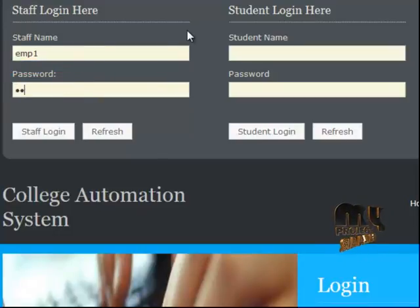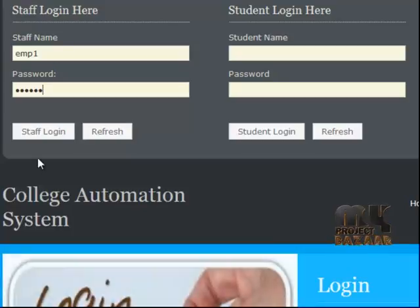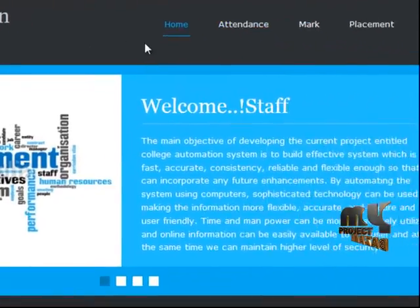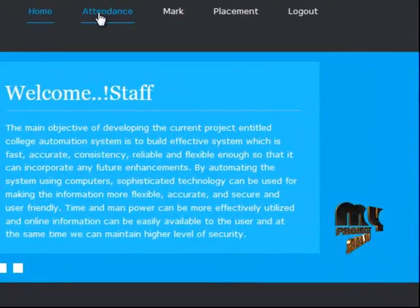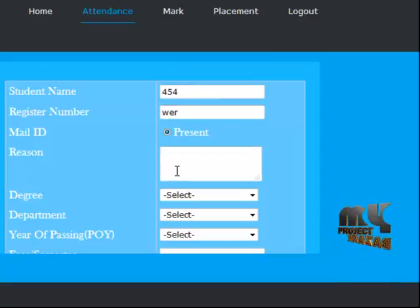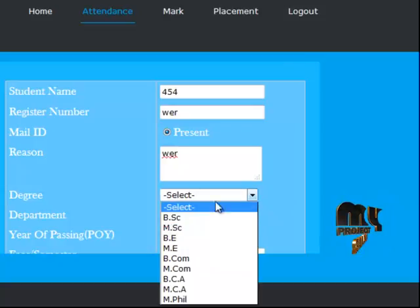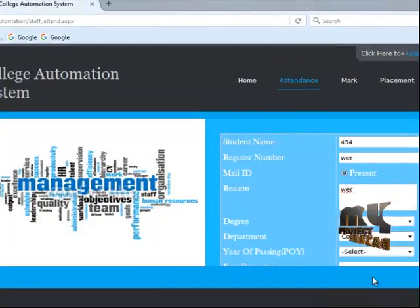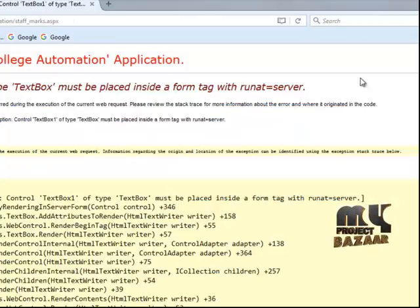Next we go to staff login. Enter the staff ID and staff password — for example, IMP001 — to go to the staff login. In the staff module, go to attendance. Enter student name, register number, present reason, degree, and department. Then add a remark entry. Then go to staff marks.